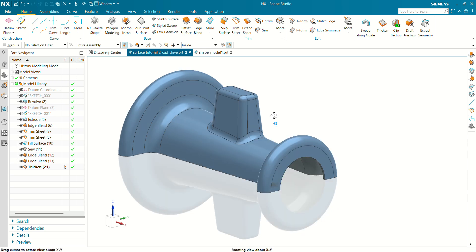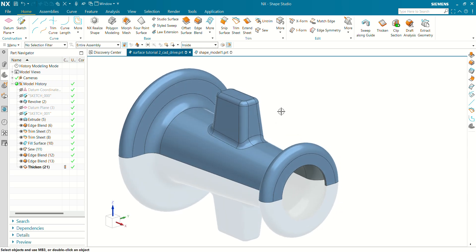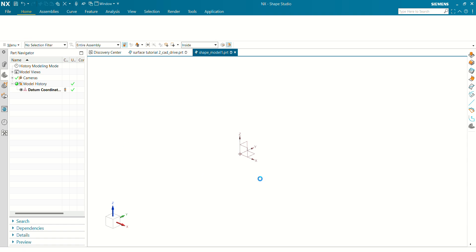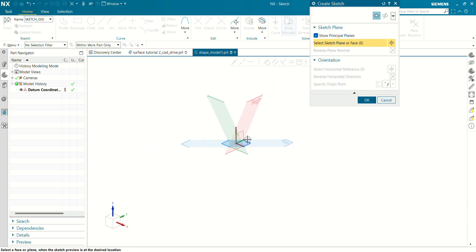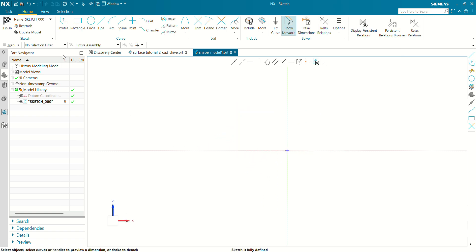After completing this tutorial you will be able to create surfaces using the revolve and extrude commands, how to fill a surface, how to sew surfaces together, how to create edge blend, and how to thicken the surface to convert it into a solid. Let's get started. We'll first create a sketch which we are going to revolve.